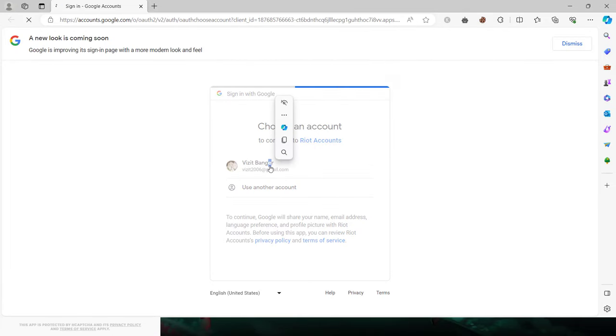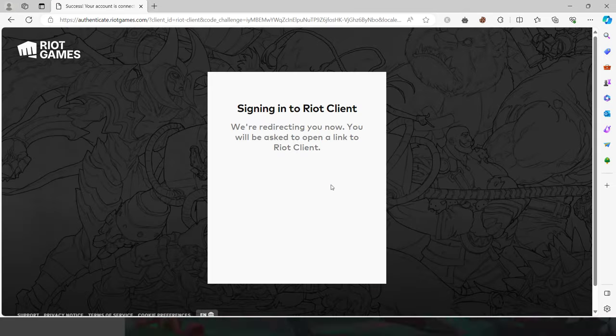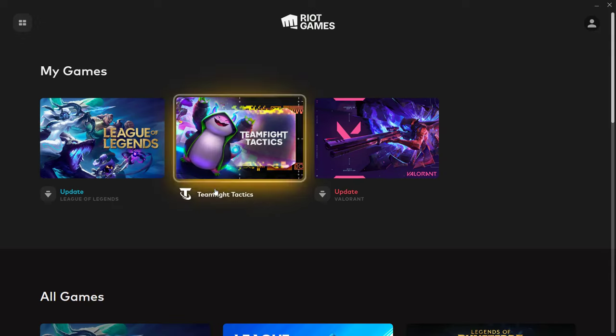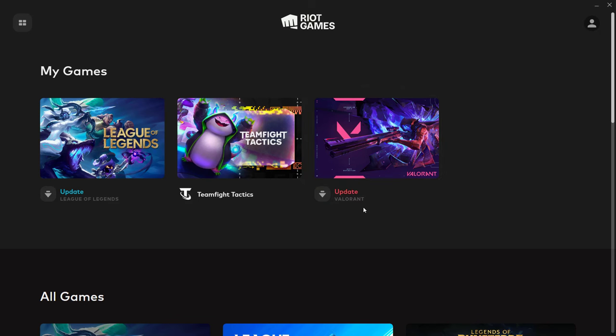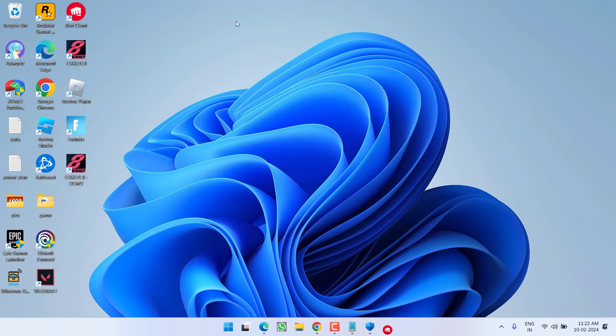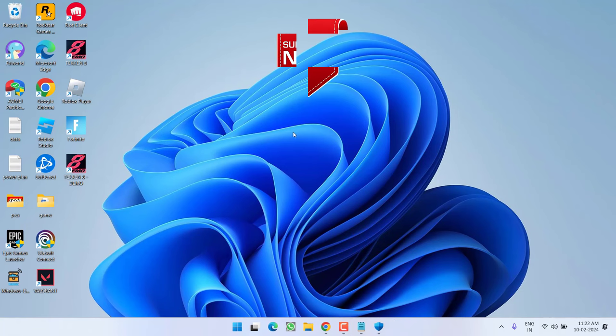go ahead and again launch Riot client. Go ahead, login into your system. Now, as soon as you are logged into the Riot client, under the Valorant, you will find the option of update. Go ahead, click on the update and this will restore all the files that we have deleted and in turn fix out the issue of VAN restrictions secure boot failure.